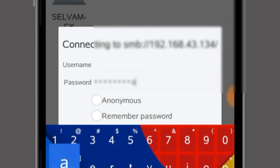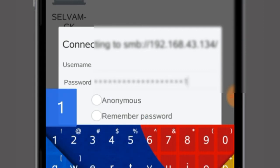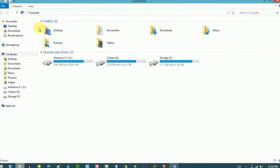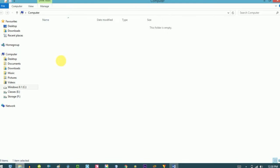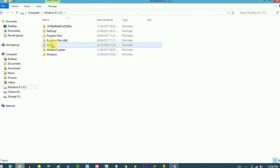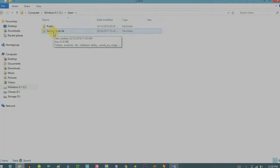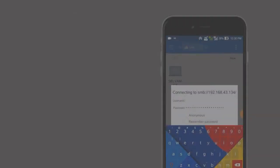Now you can find your computer in the list. Select your computer and type the username and password of your computer. You know your password, but what about the username? We have an easy solution — go back to your computer, open My Computer, go to C drive, and select Users. There you can find your computer's username. Just type that into your mobile.